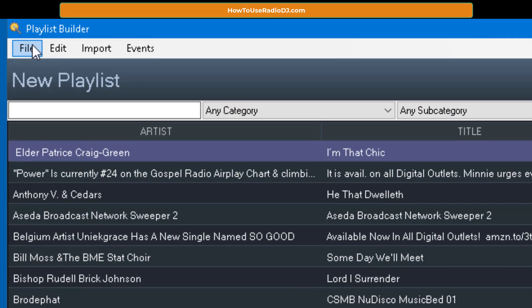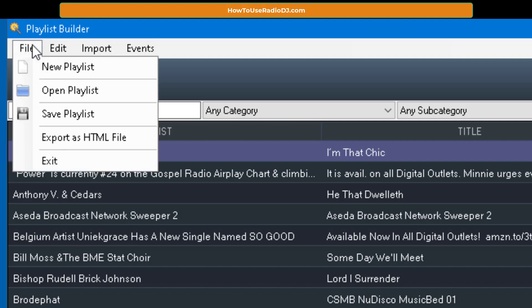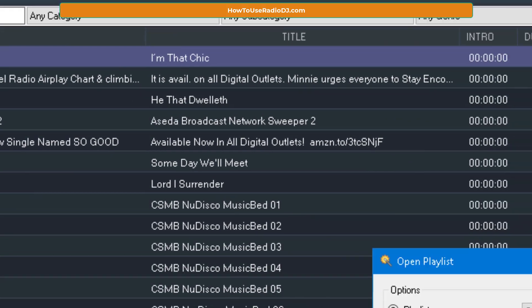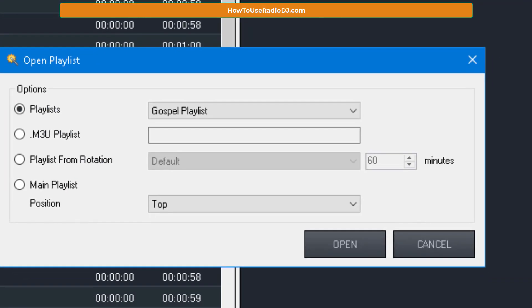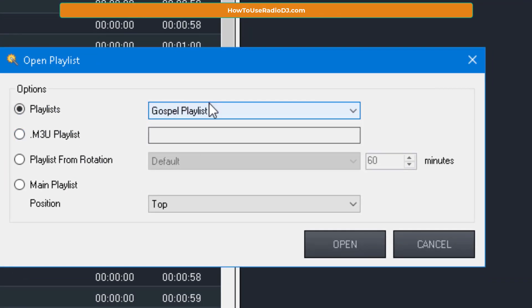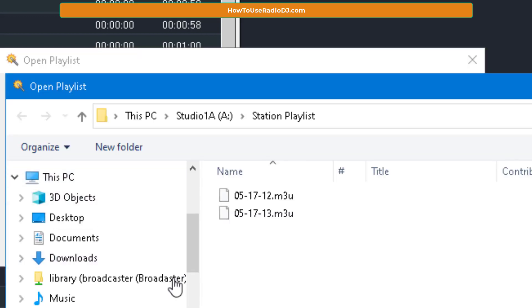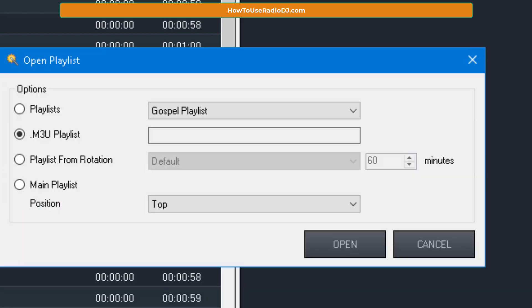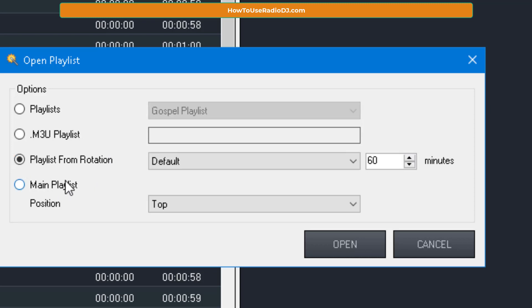But in this video, we're going to show you how to make a playlist from the rotation. So if I go to File and I go to Open Playlist, we know we have the ones we created. If you want to open it from an M3U file, that means you're getting it off of the hard drive.